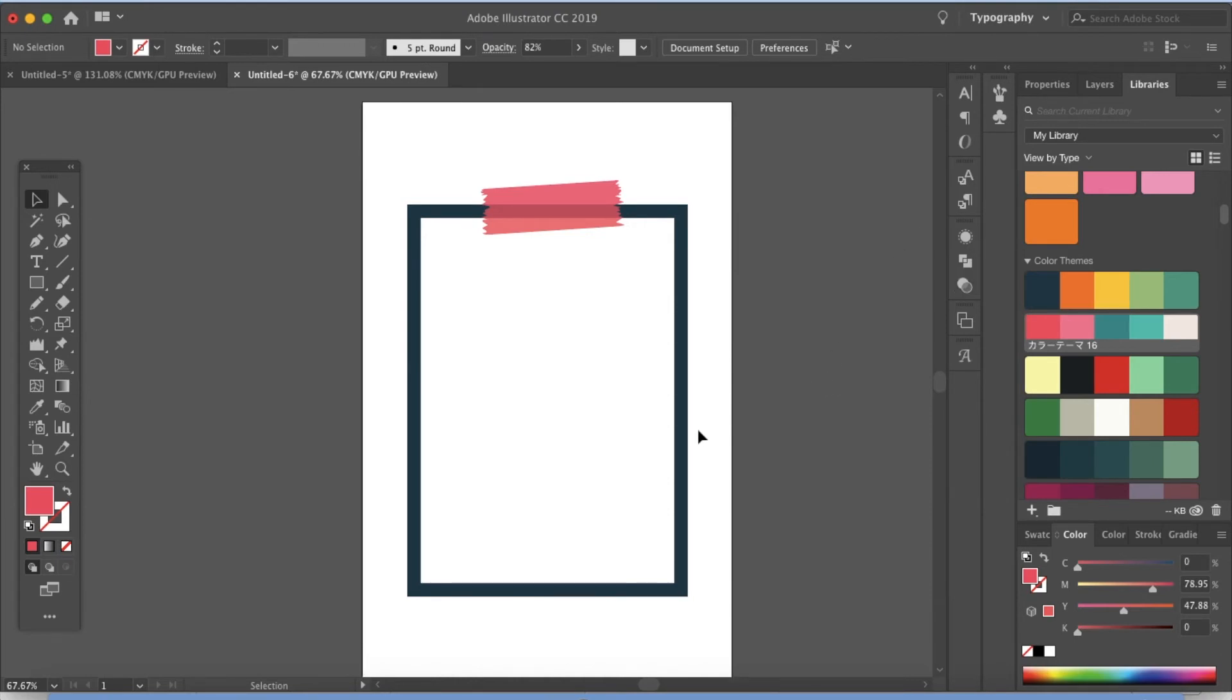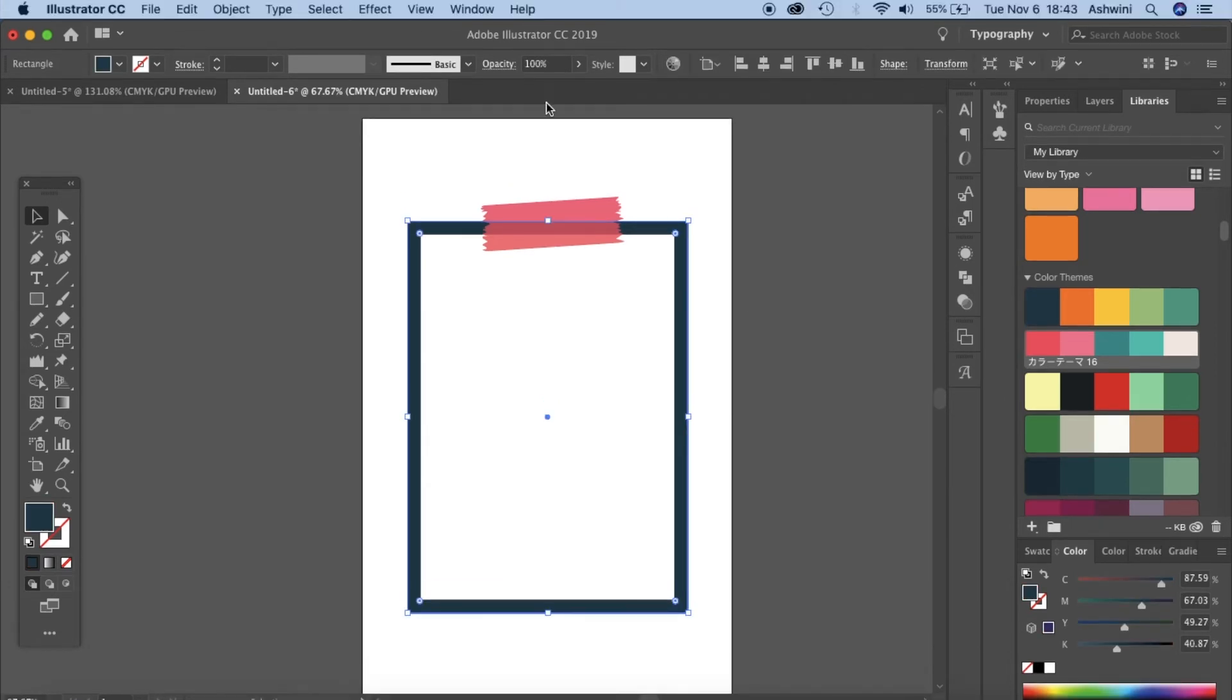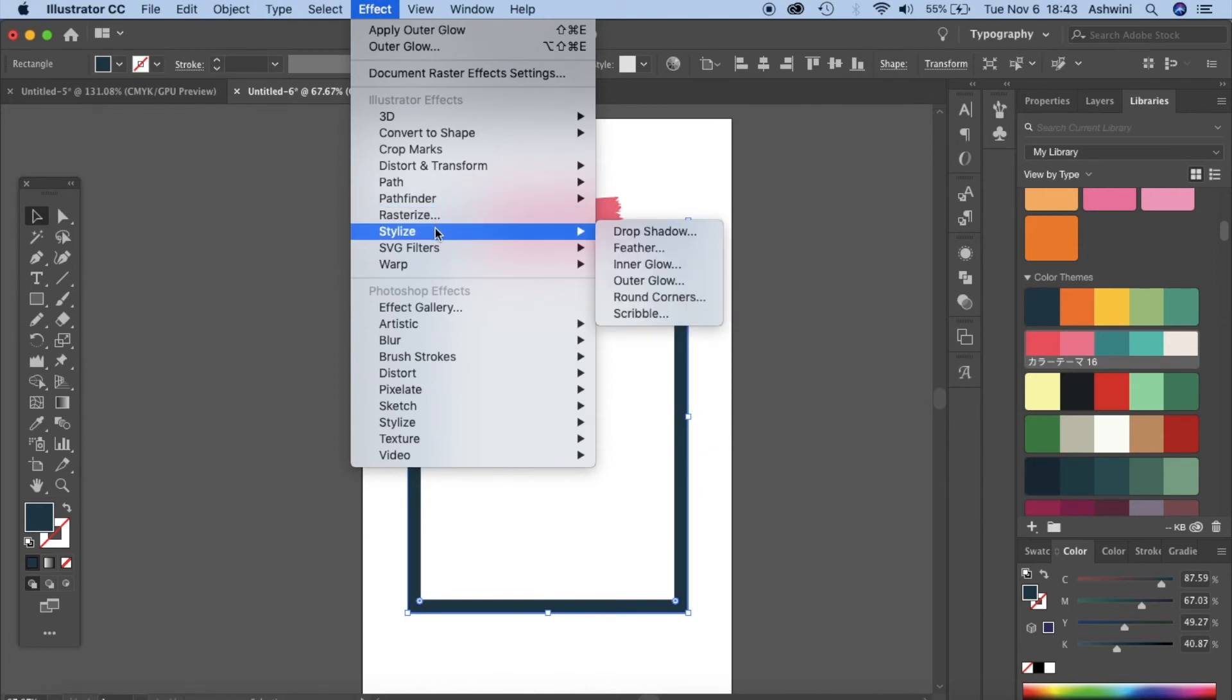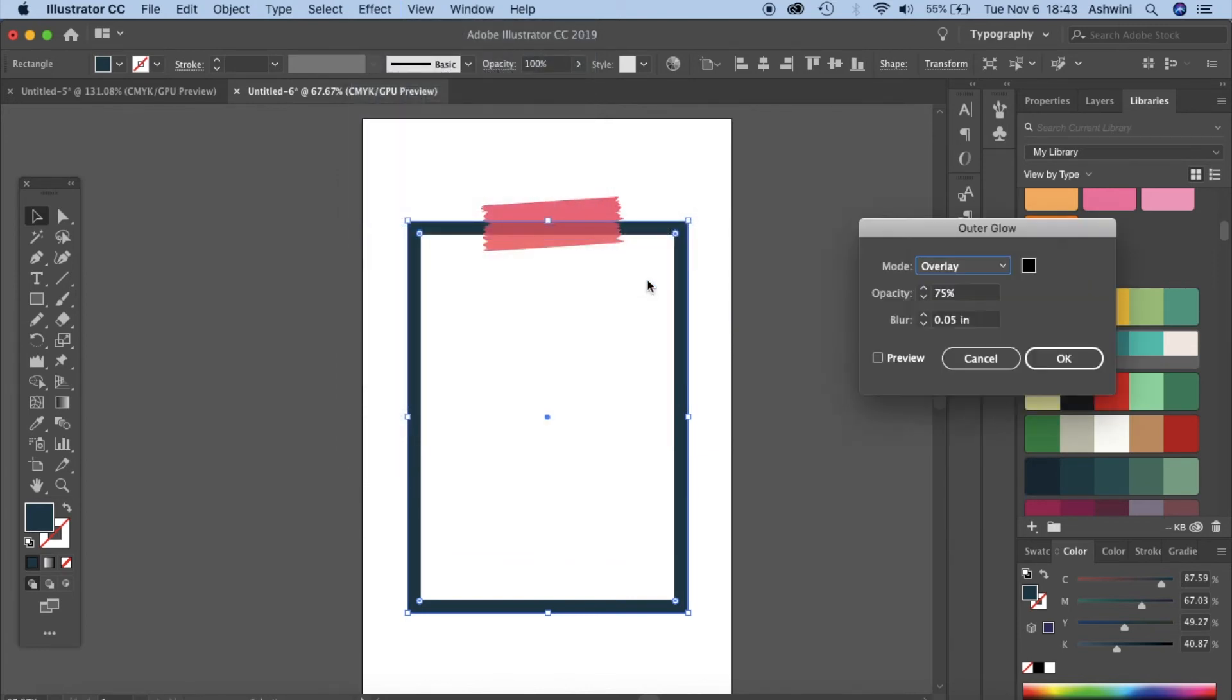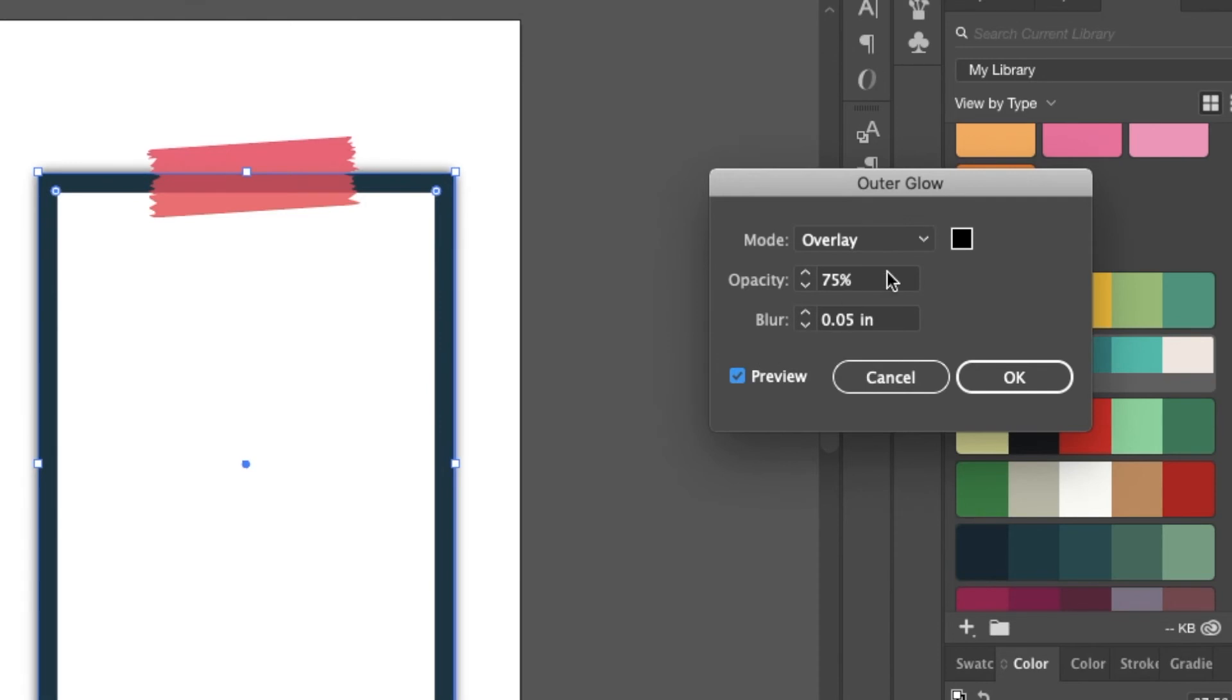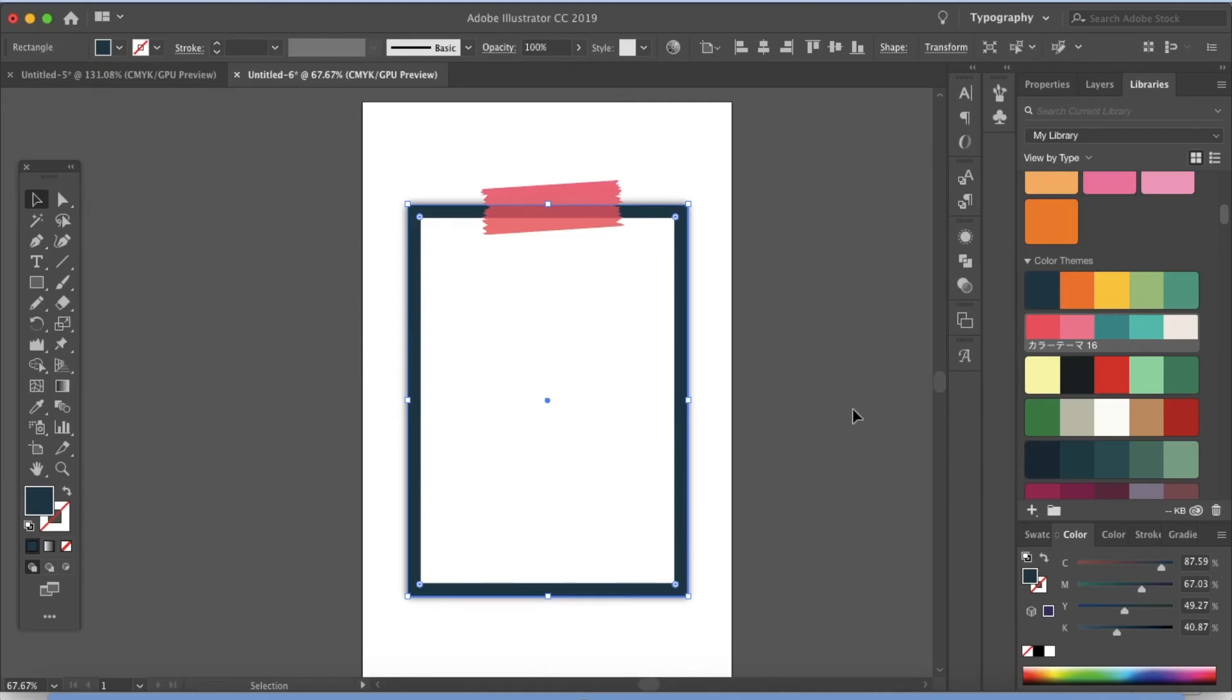Now the final touch. You can leave it at this and this should look fine but I would like to add a little bit of glow to this frame right here. So you can go to effect, stylize, outer glow and make sure you click on preview and I've set it to overlay 75% and blur is 0.05 and the color over here is black and click OK. Now you click outside and there you go. You have a frame with a really nice tape stuck to it. So that brings us to the end of this tutorial.